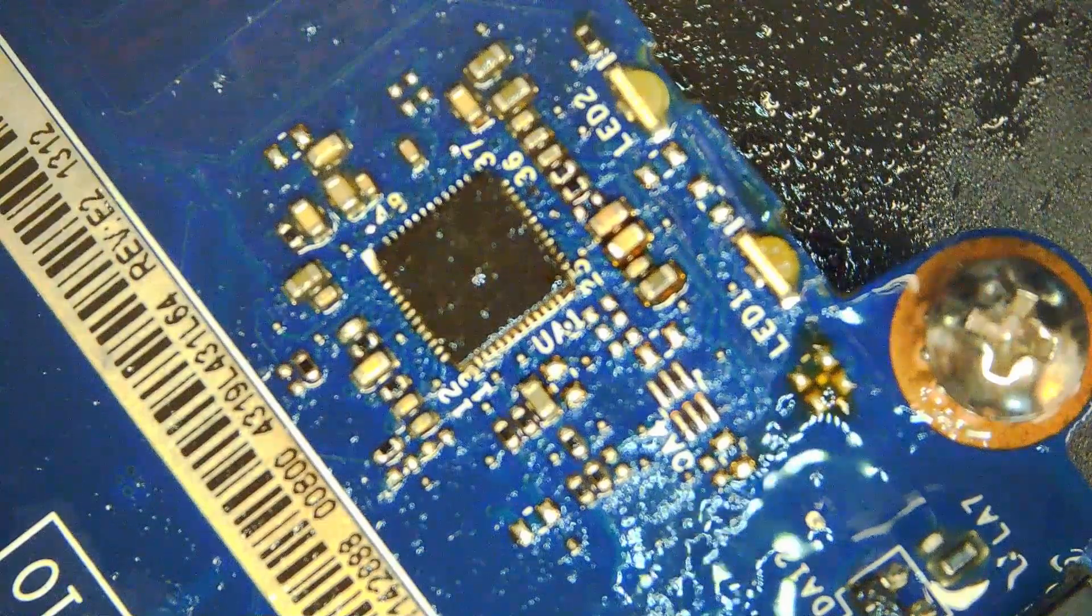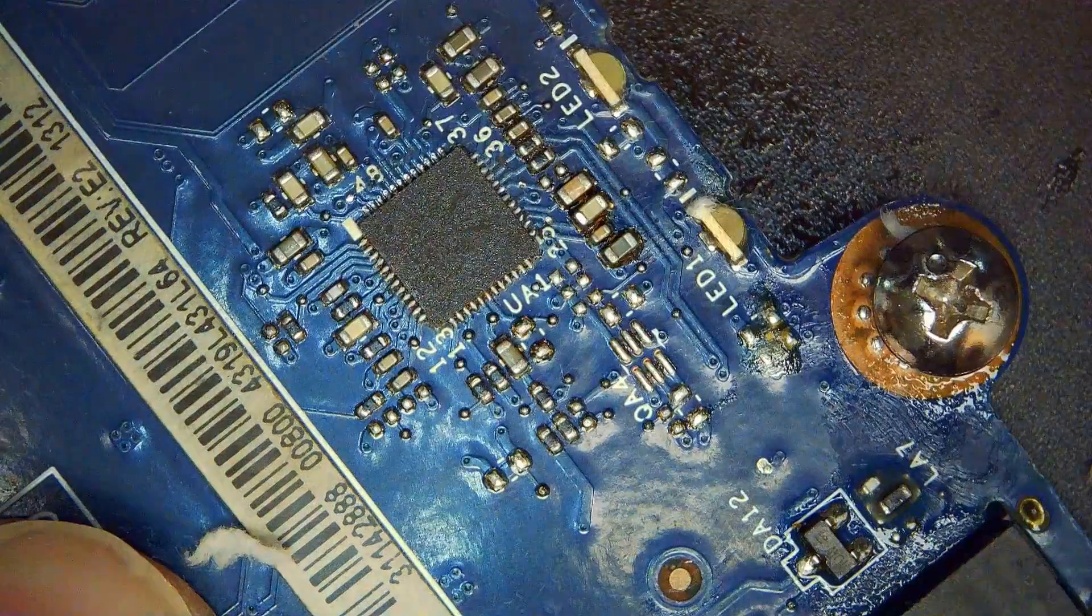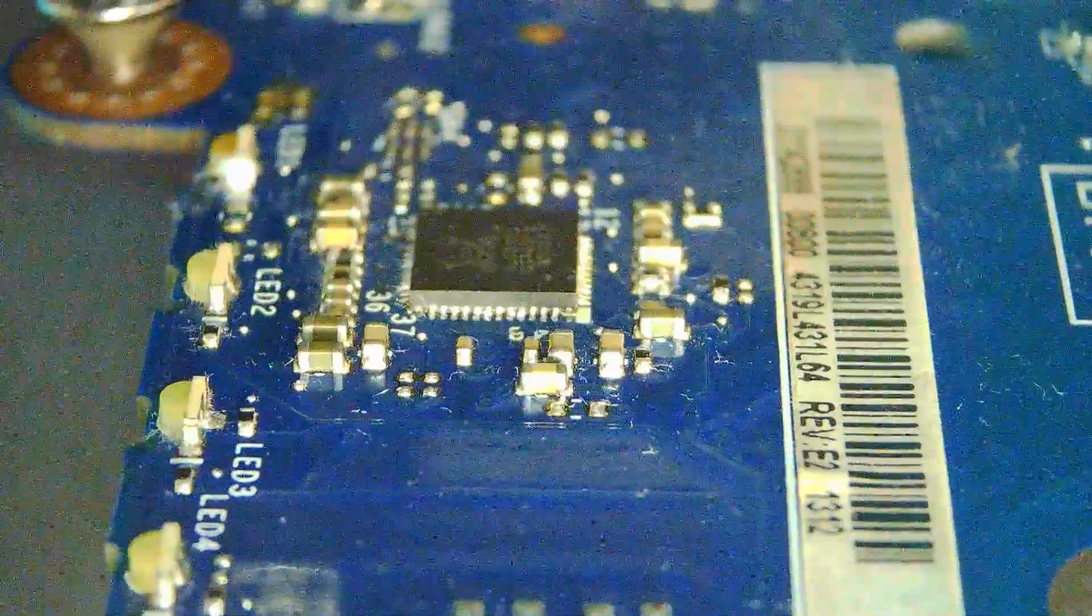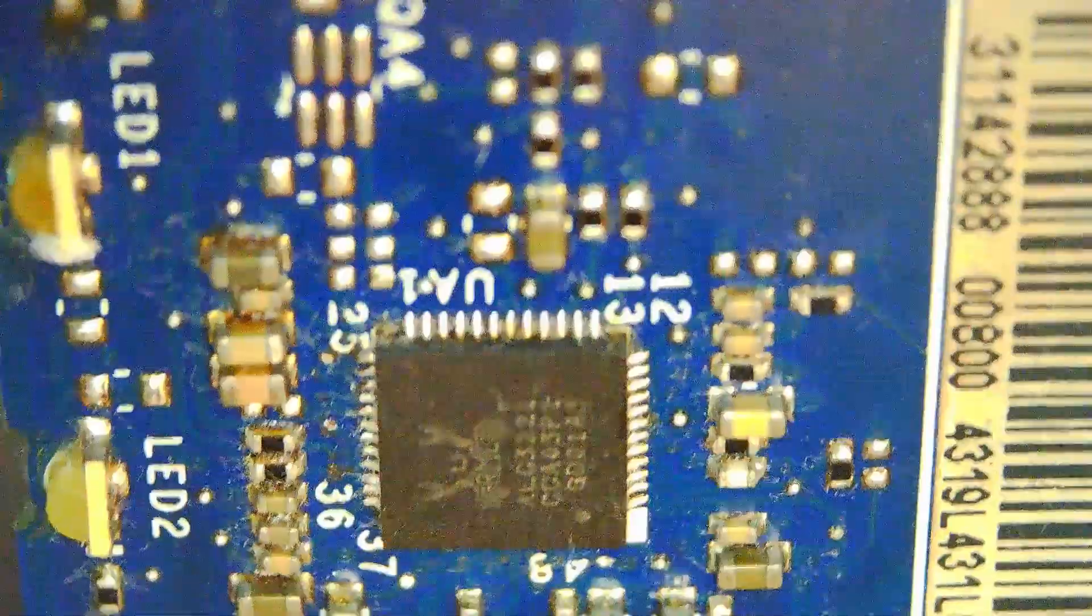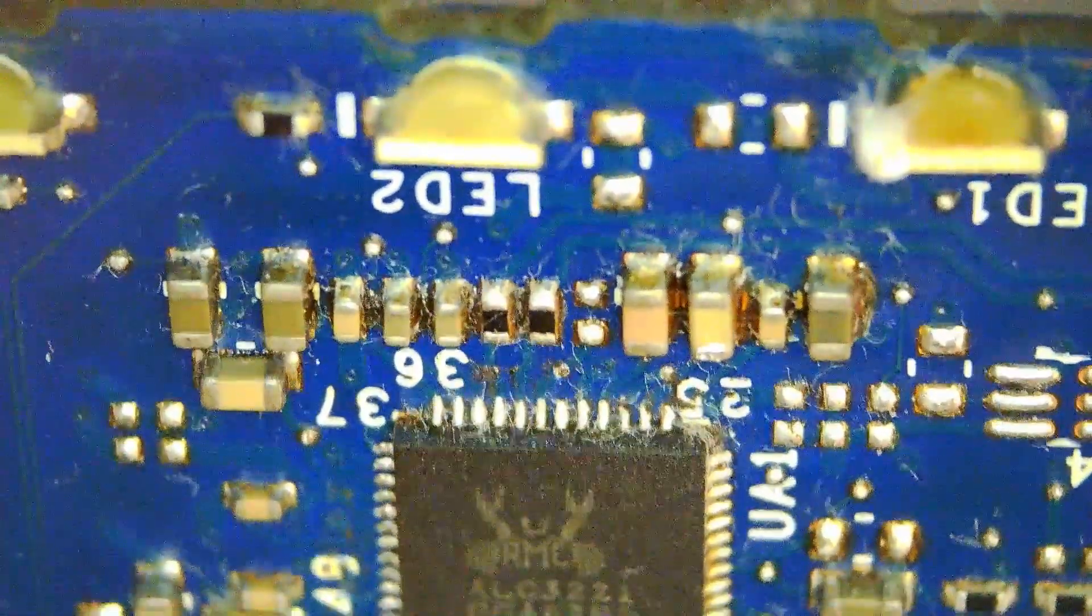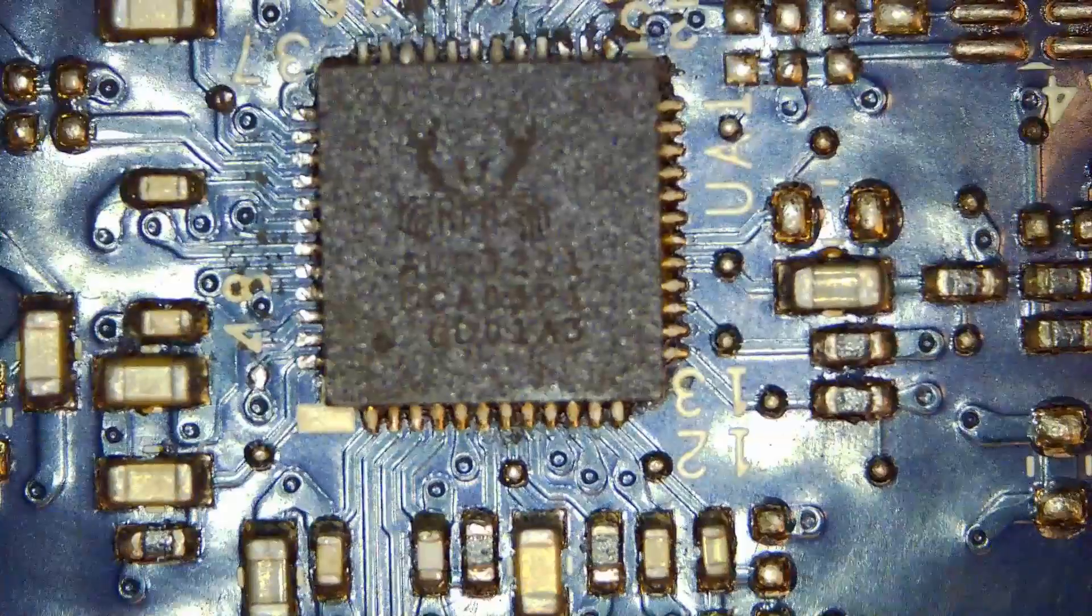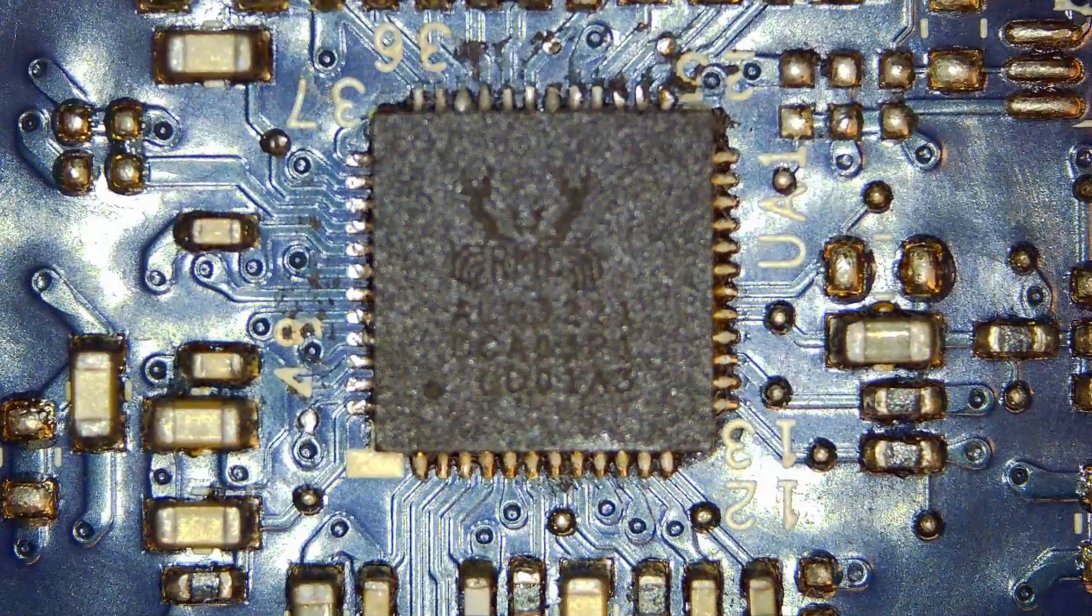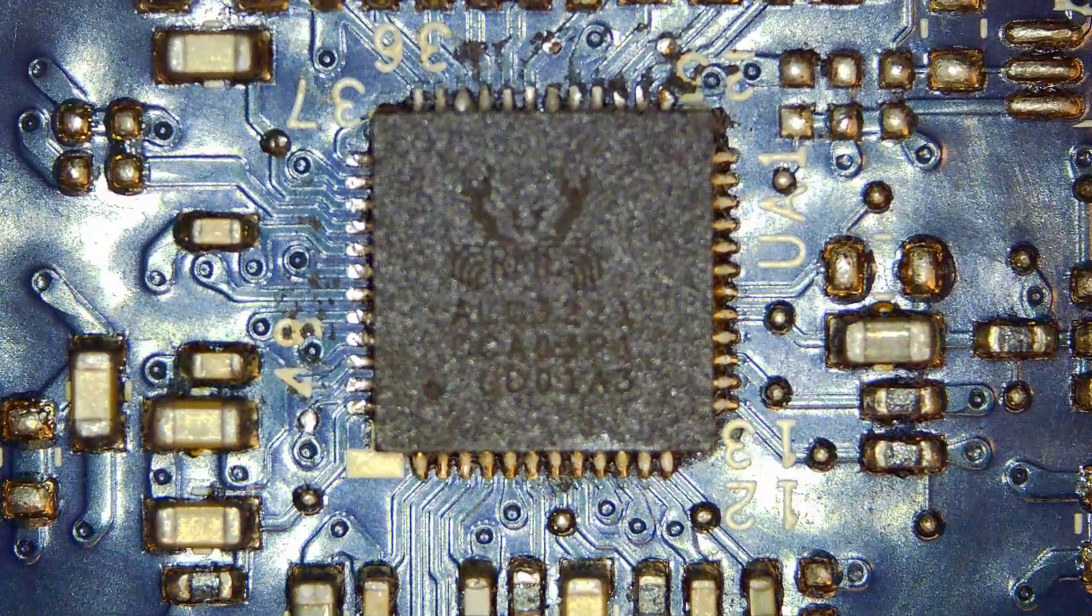Using some IPA we'll just clean the flux off, and we can then do an inspection and see how everything lined up. I will check all four sides and make sure there are no bridges on the pins. Everything's looking good. Here's a top-down view of the pins. No bridges, I'm quite happy with that.